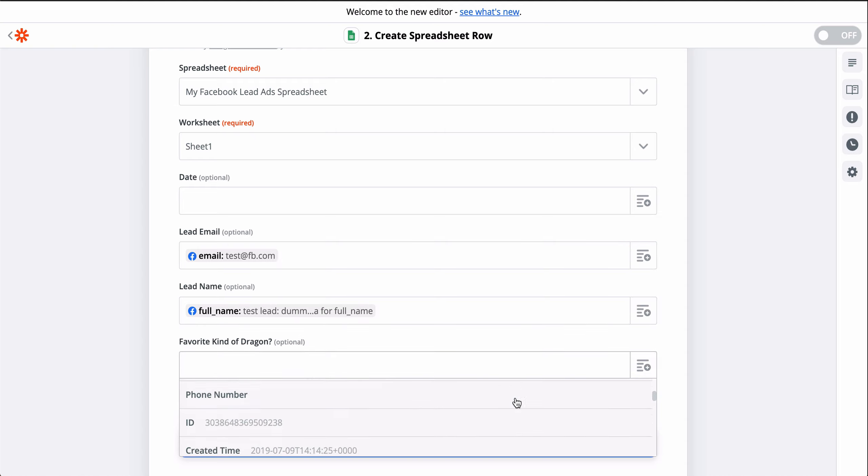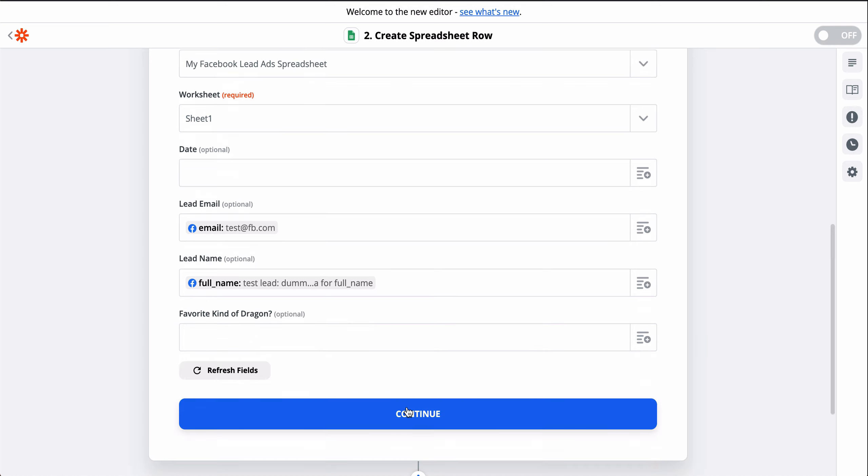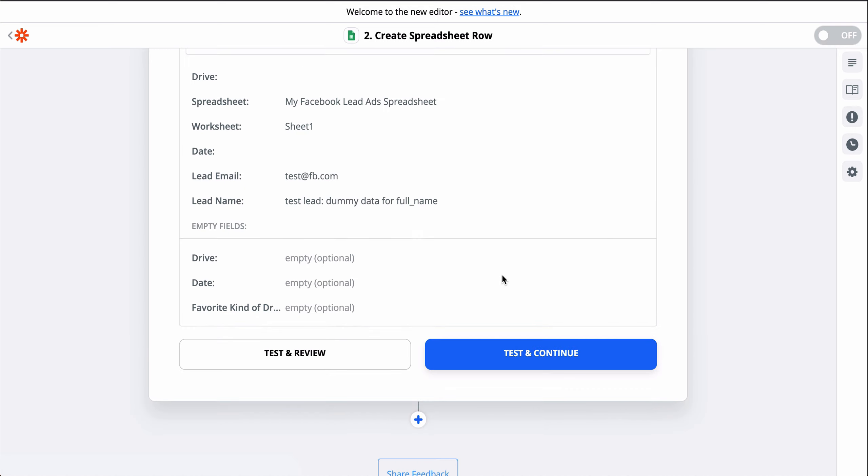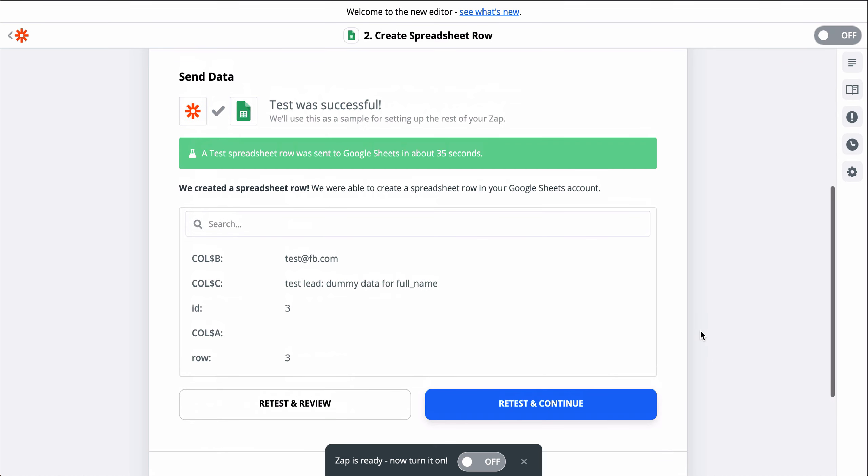I'll do that for all my leads information, so Google Sheets can be as thorough as possible. Now, when I click Test, we're actually going to create a row in Google Sheets.